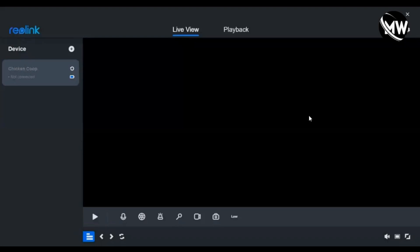Hey guys, welcome back to the channel. In this video I'm going to be going over troubleshooting steps on how to fix your Reolink camera when the live stream freezes. This situation only happens when you're using the Reolink desktop client, and the problem only happens when I try to switch into clear mode — every other mode works fine.